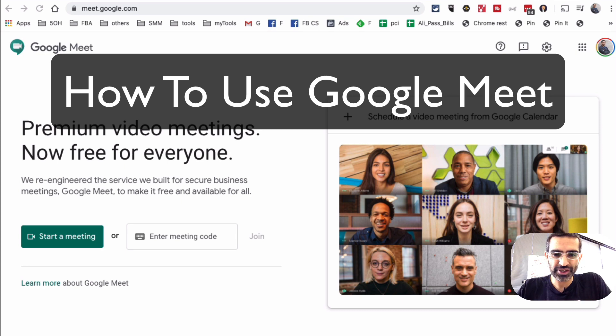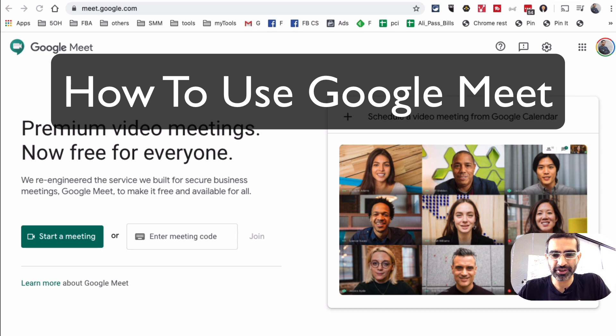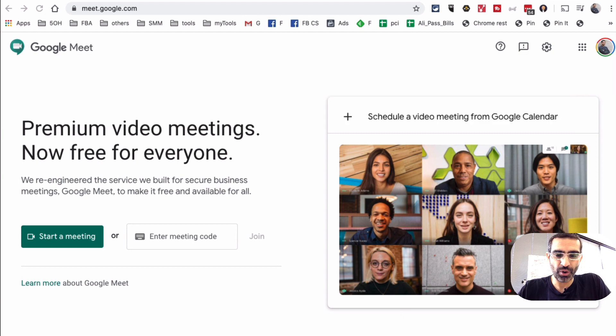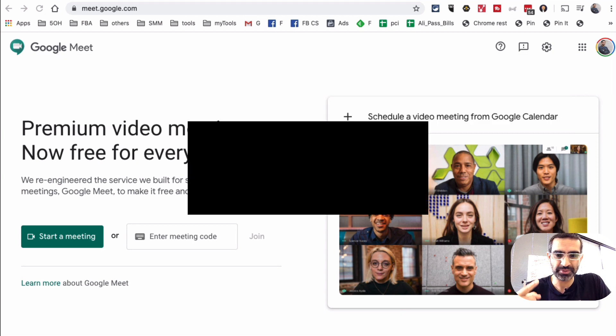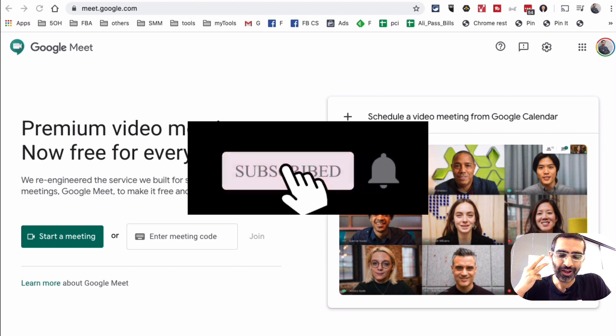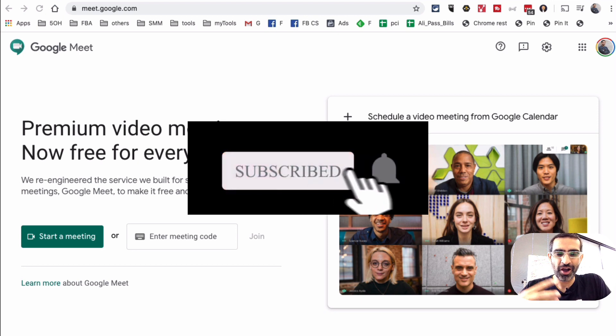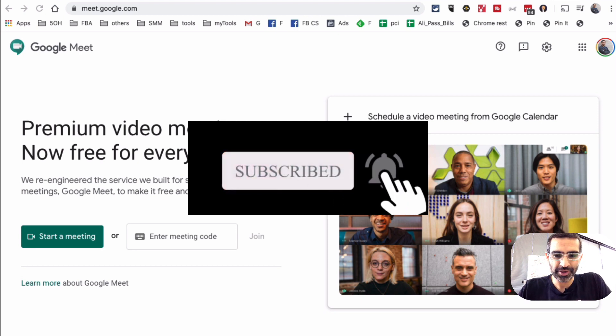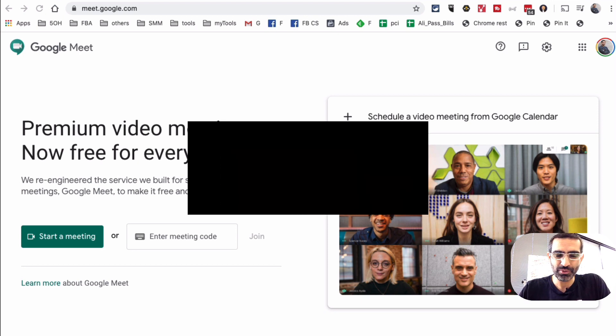Hey what's up guys, Ali here from MySocialU.com and welcome back to my channel. In this video today we're gonna talk about how to use Google Meet for your online video meetings. Before we jump into it, subscribe, hit the bell icon, and also like this video.